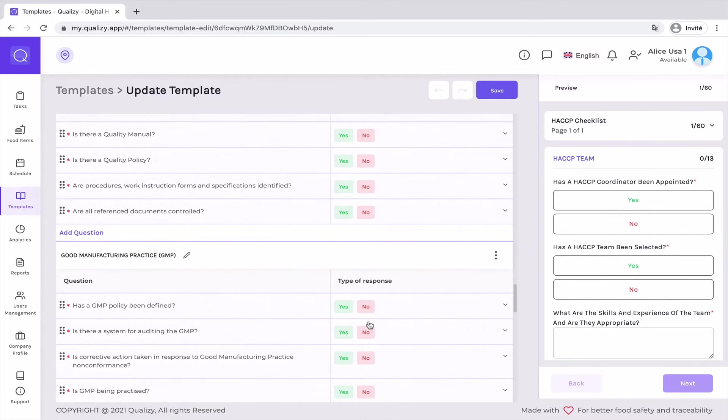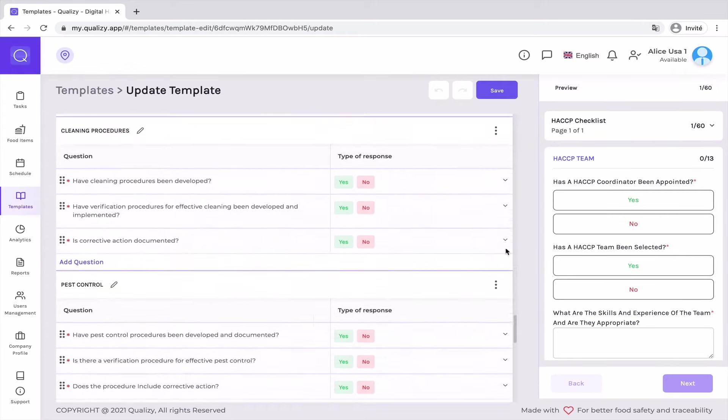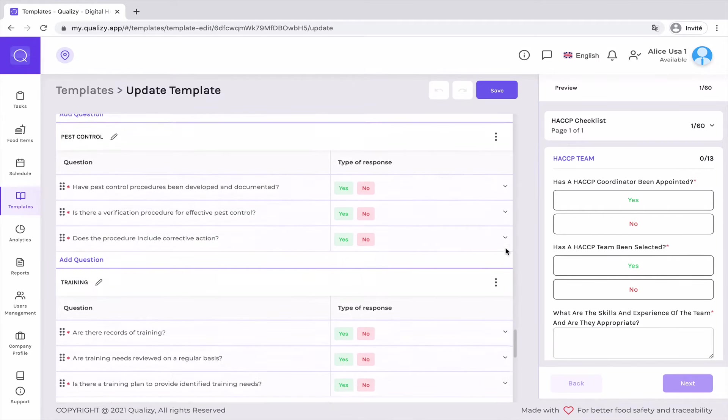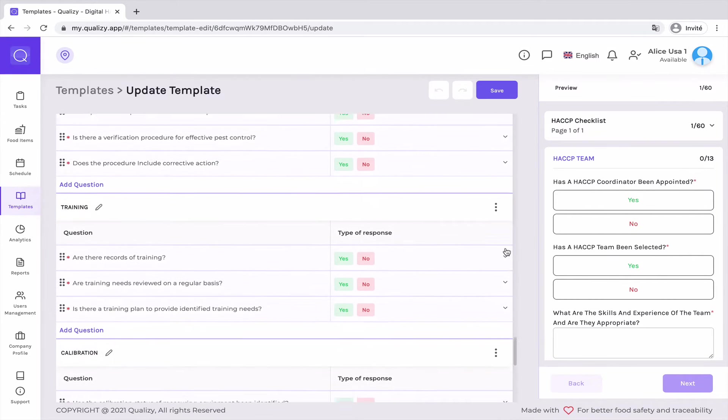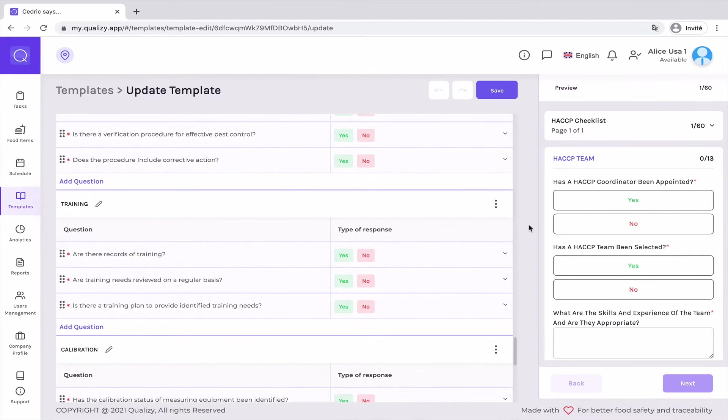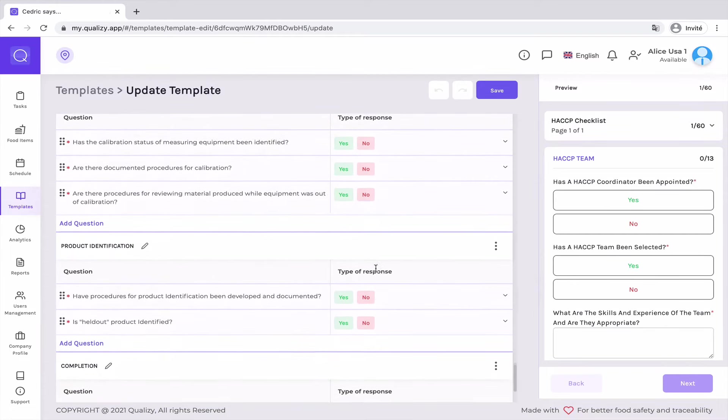And so you always need to keep your documentation in order just to make sure that when you get inspected, you can show everything that you are doing in order to serve safe food.